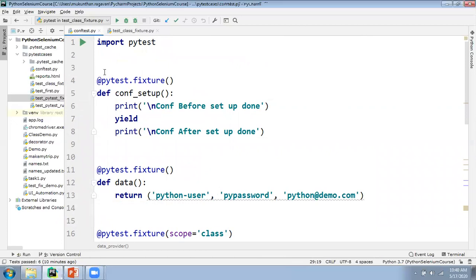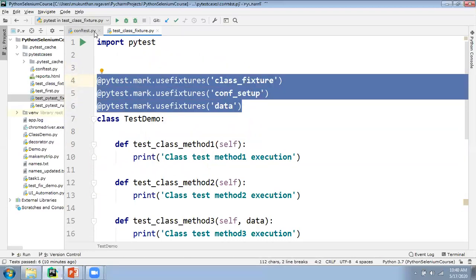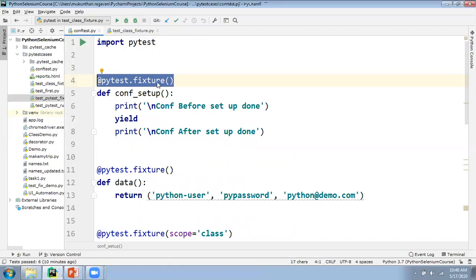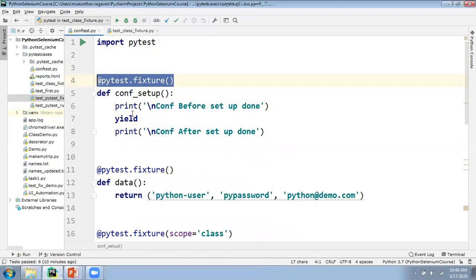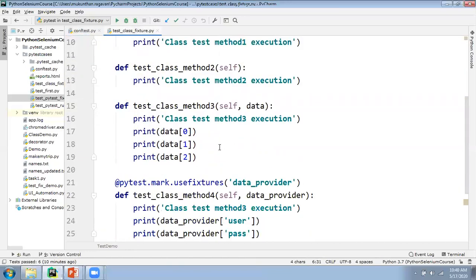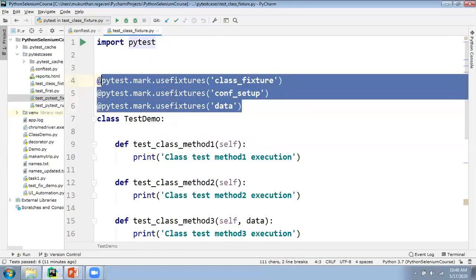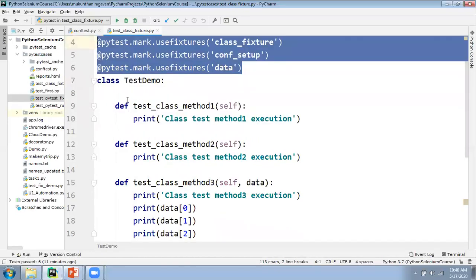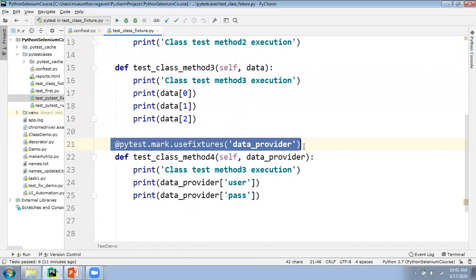Now we will go to the test cases. Here I have three decorators. The decorator is @pytest.mark.usefixtures — that means I am going to use three fixtures: class_fixture, config_setup, and data. These are nothing but the method names you defined in your fixtures. I am going to use the data parameterization only for one test case, not for all, so I am not defining it at the class level. These three decorators will be applicable for all methods inside class TestDemo, whereas the data provider decorator is applicable only for the current method.